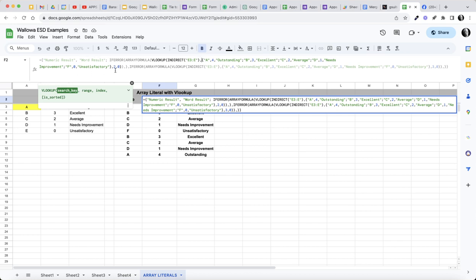And then in this example we're looking at column two of my virtual table. The last zero there represents false. You can use either the word false, or when you do a VLOOKUP is sorted, we're saying false, it's not sorted. So the zero represents that. And then because I'm building two different columns here...